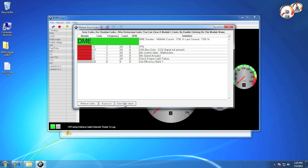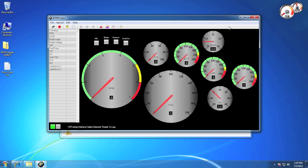Another free feature we offer is the ability to clear DME adaptations by simply clicking clear DME adapts.